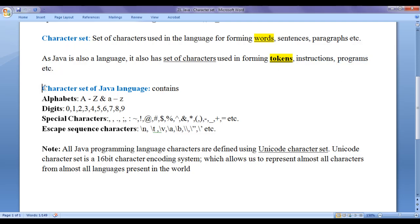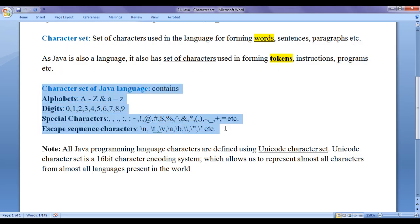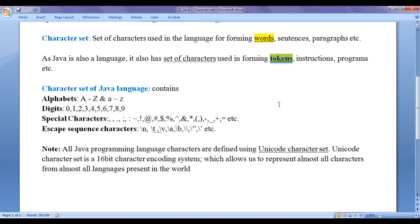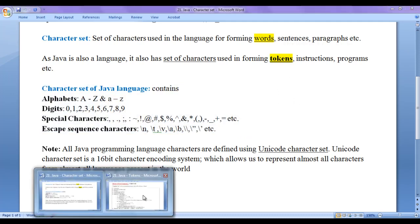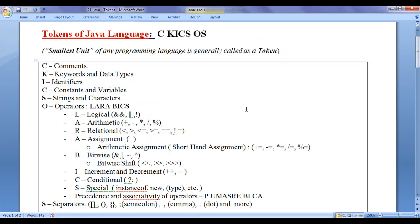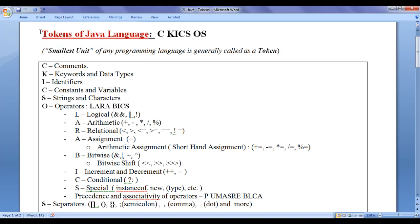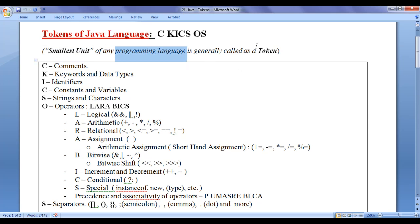After learning the character set of Java language, the next step is learning tokens available in the Java language. From this video tutorial onwards, for the next few video tutorials, I would like to discuss tokens in Java language. The smallest unit of any programming language is generally called a token.